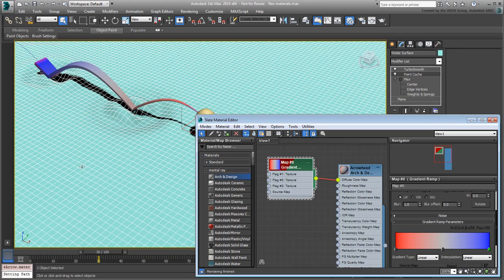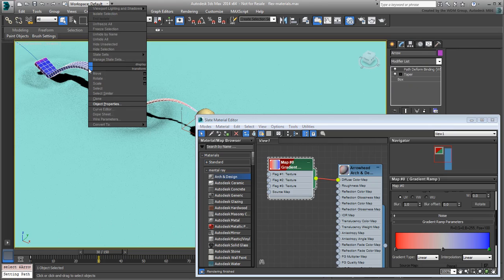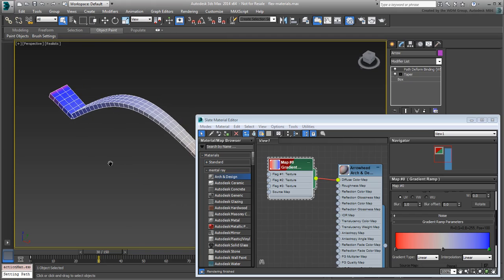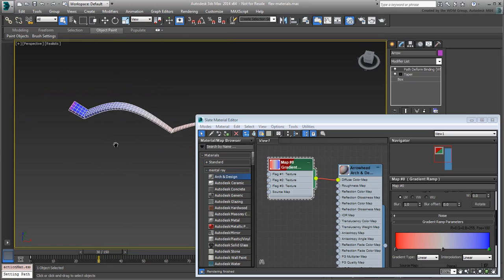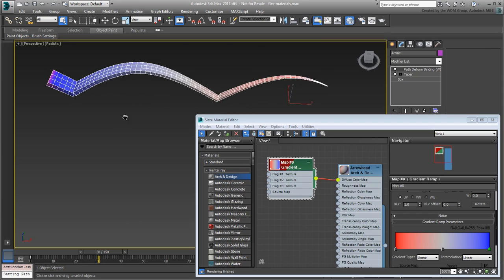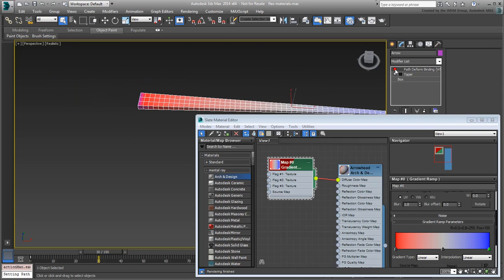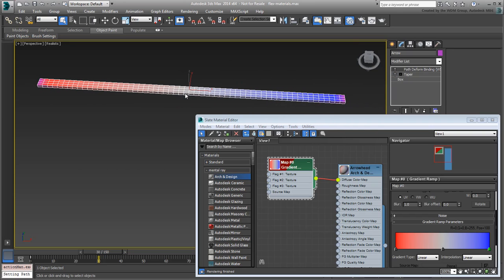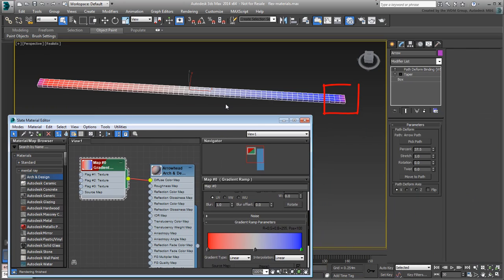Even better, select and isolate the arrow. Go to the Modify panel and turn off the Path to Form and Taper modifiers to take a look at the box. The gradient is a bit more predictable but the edges still seem to have a slight bleed problem.